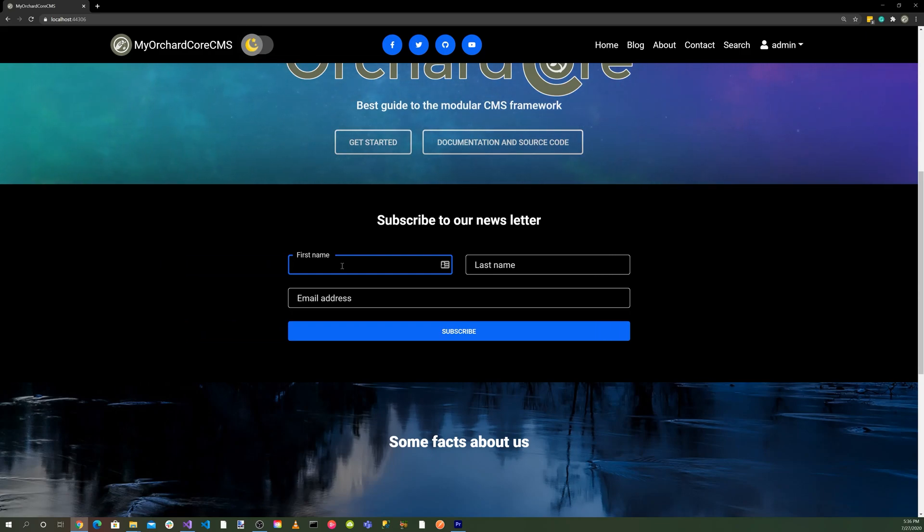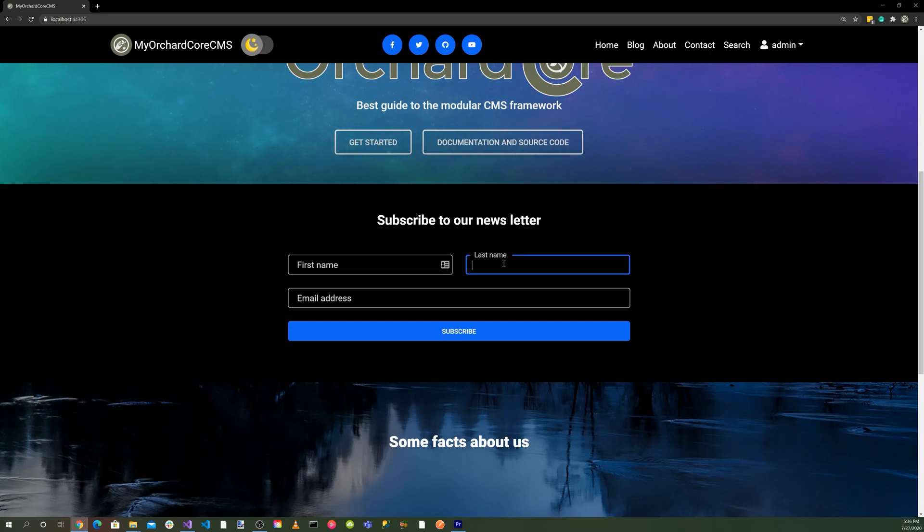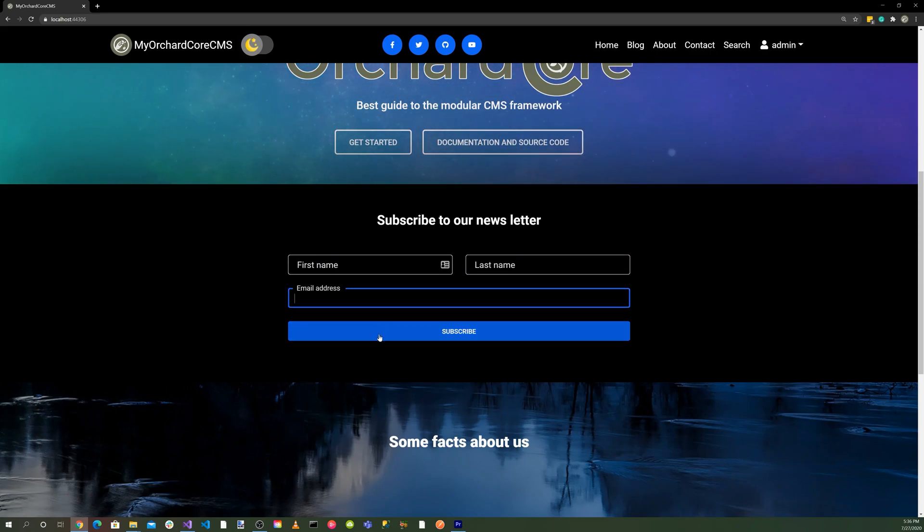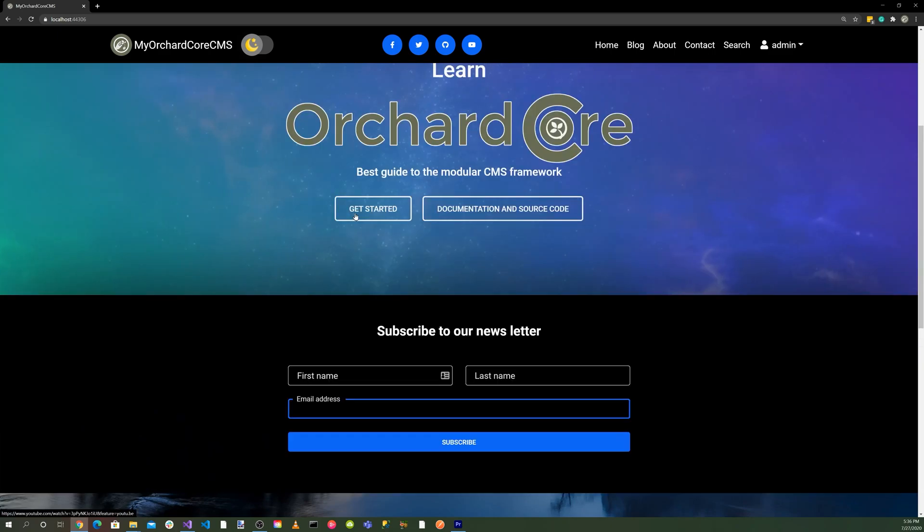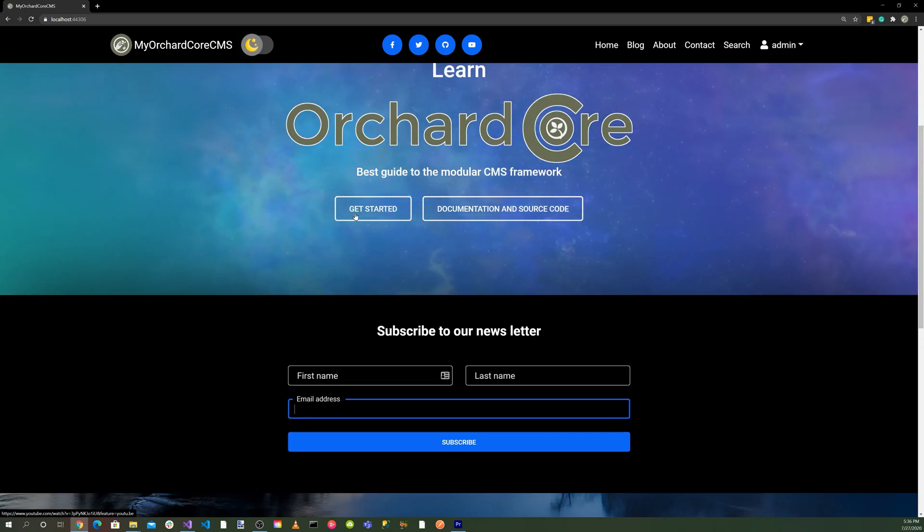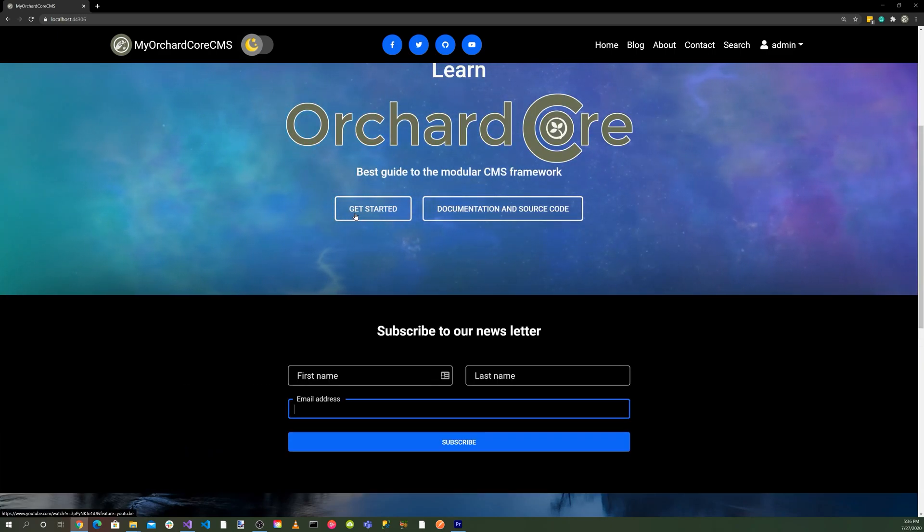So you click on that, put the last name, email, and the subscribe button. So there you go. This is material design for Orchard Core.